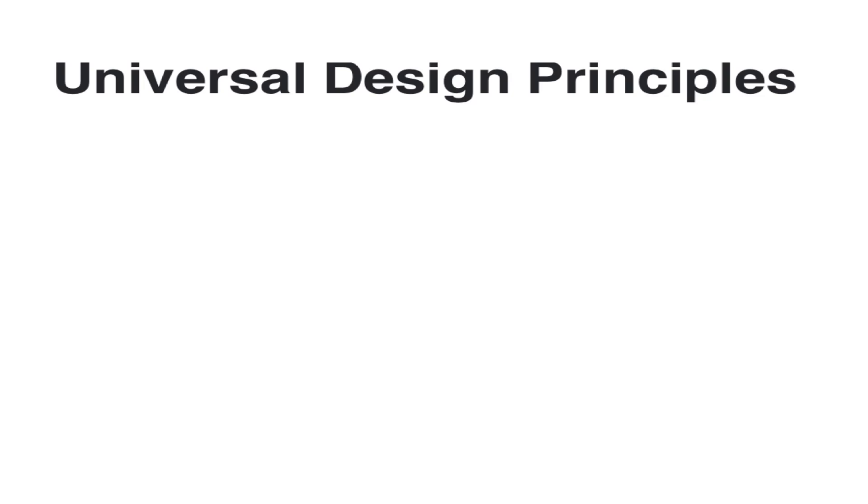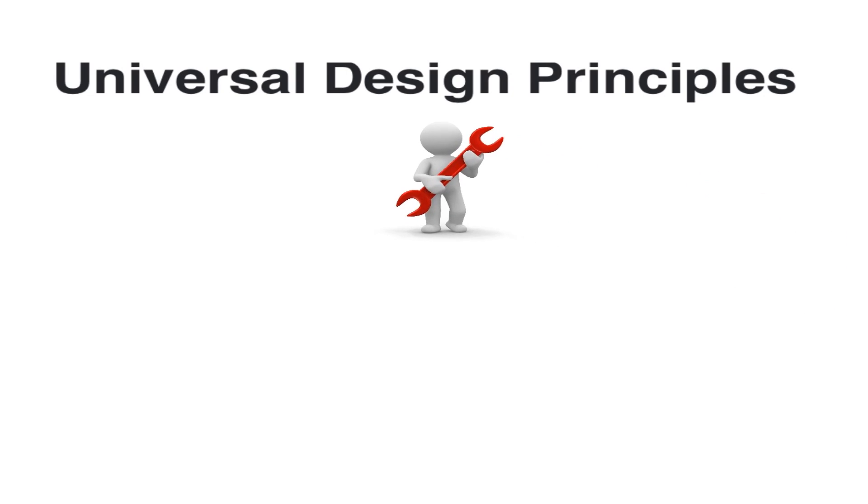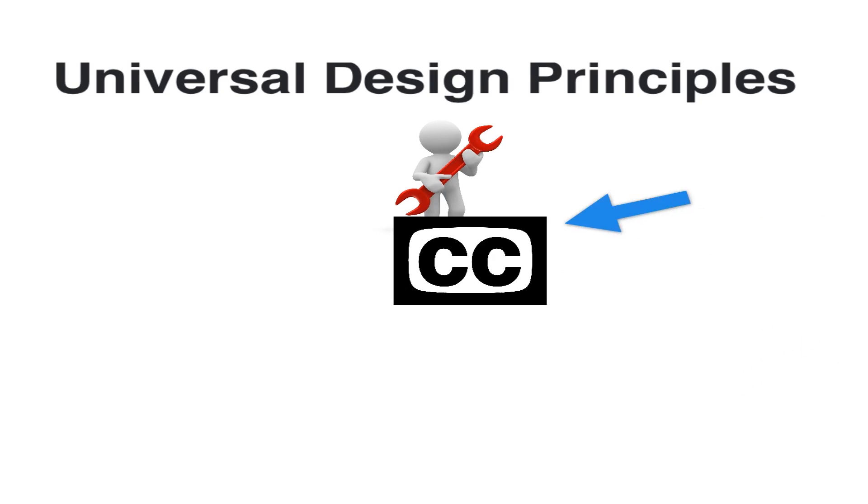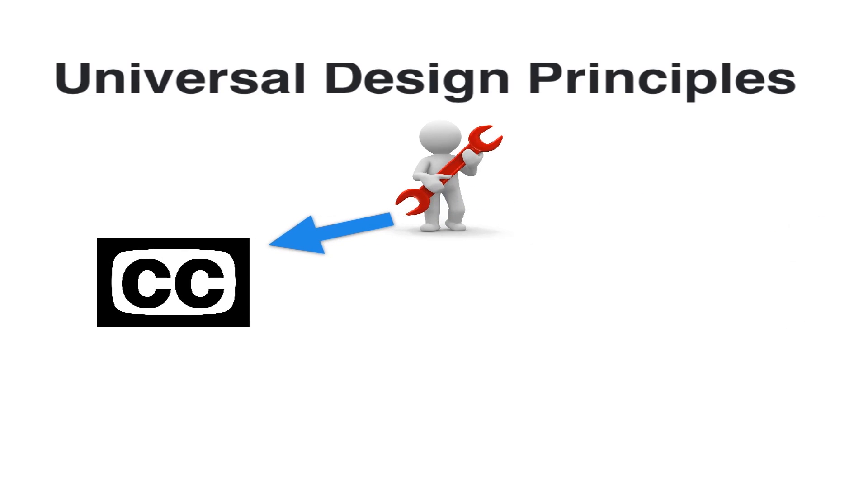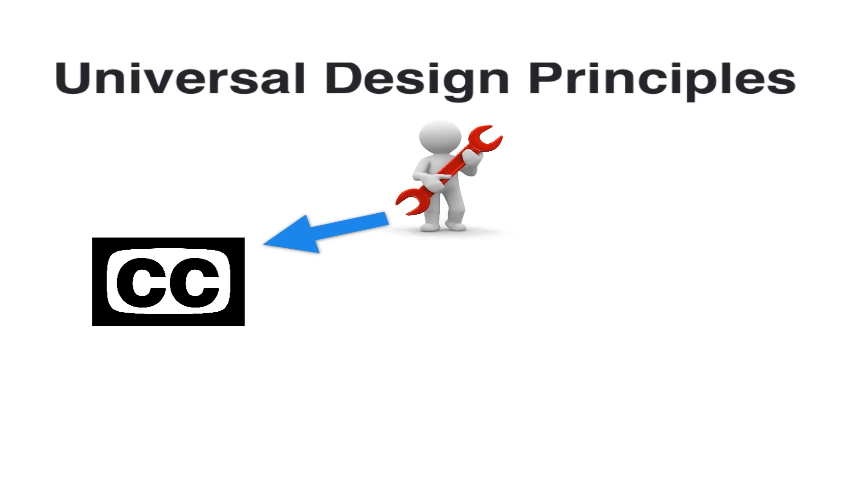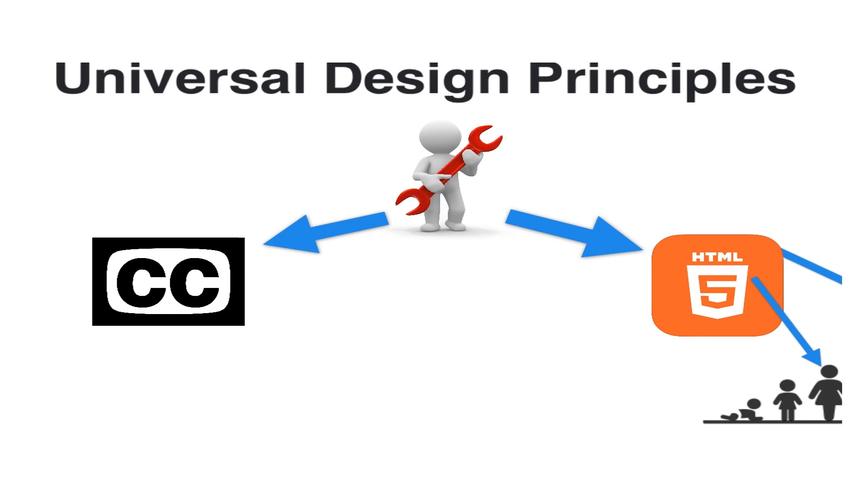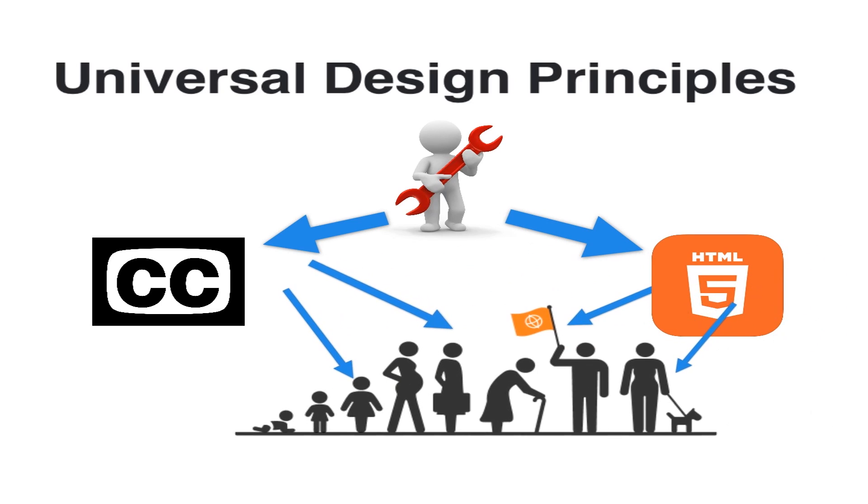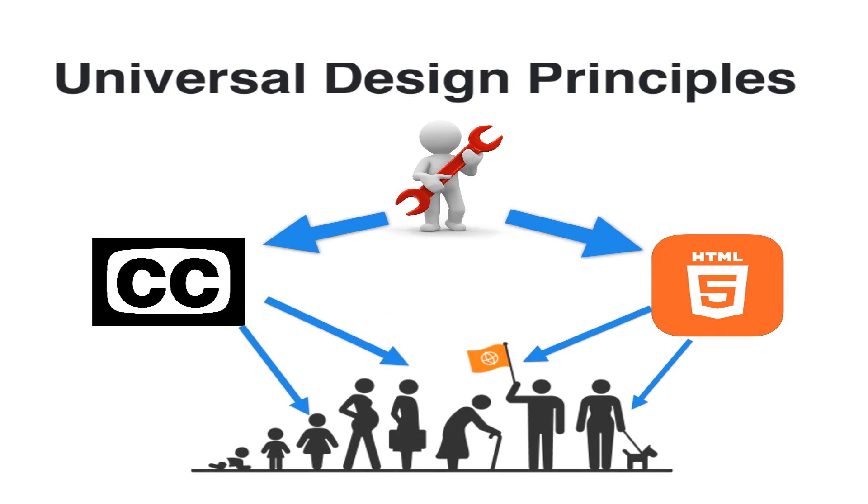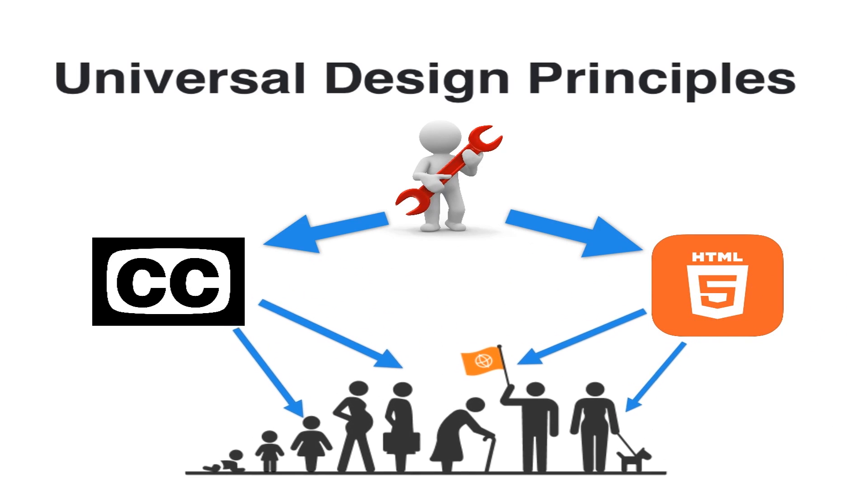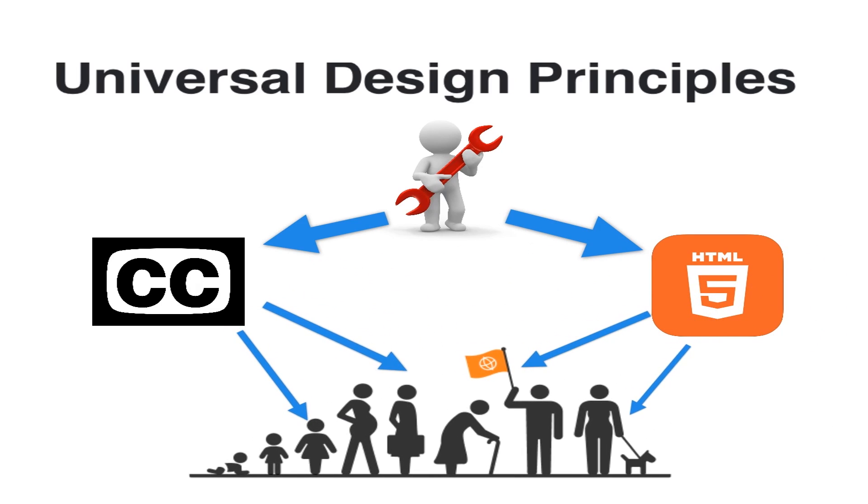Universal Design Principles are essentially a set of guidelines that help developers create accessibility features in the design of their products. Examples of this can be as simple as the inclusion of closed captions on videos, or as complex as the recent changes in HTML5 that are designed around allowing websites to be navigated in multiple ways using assistive technology.